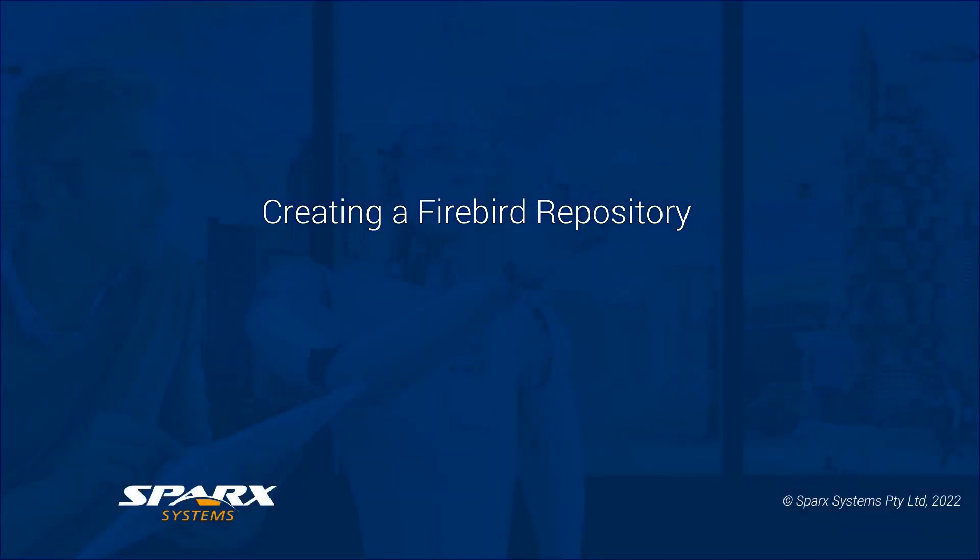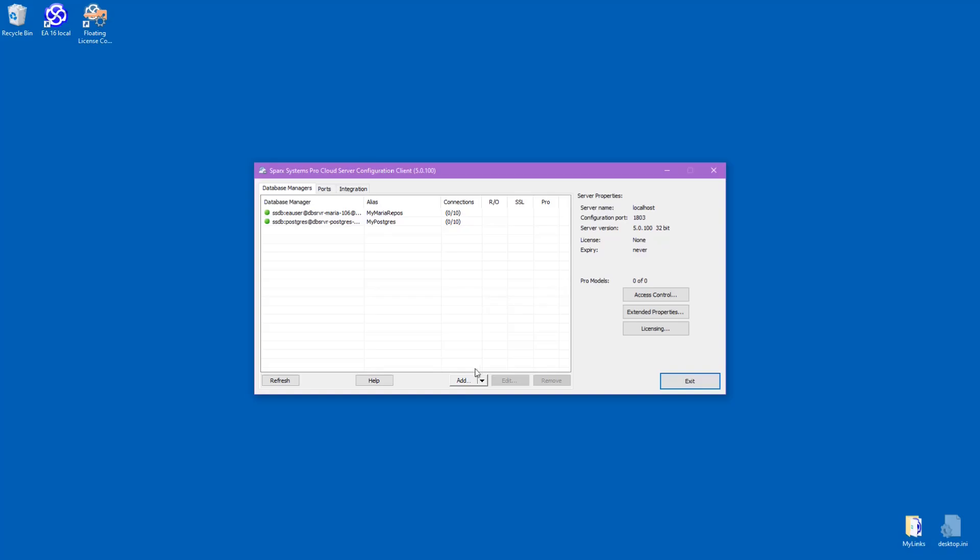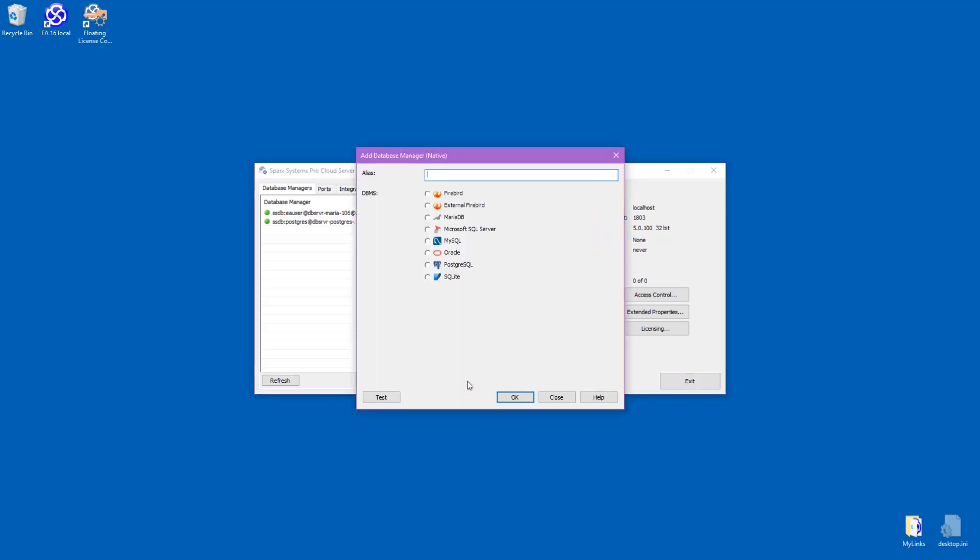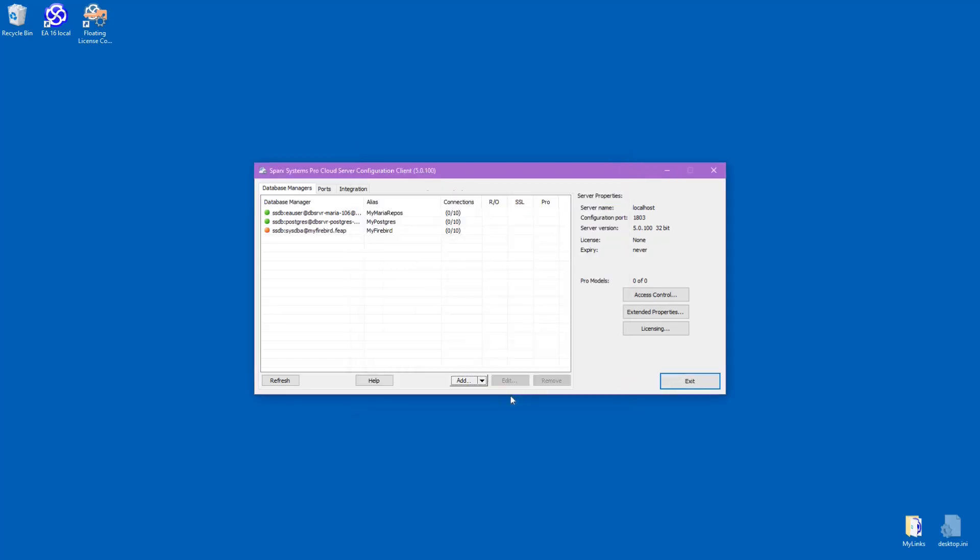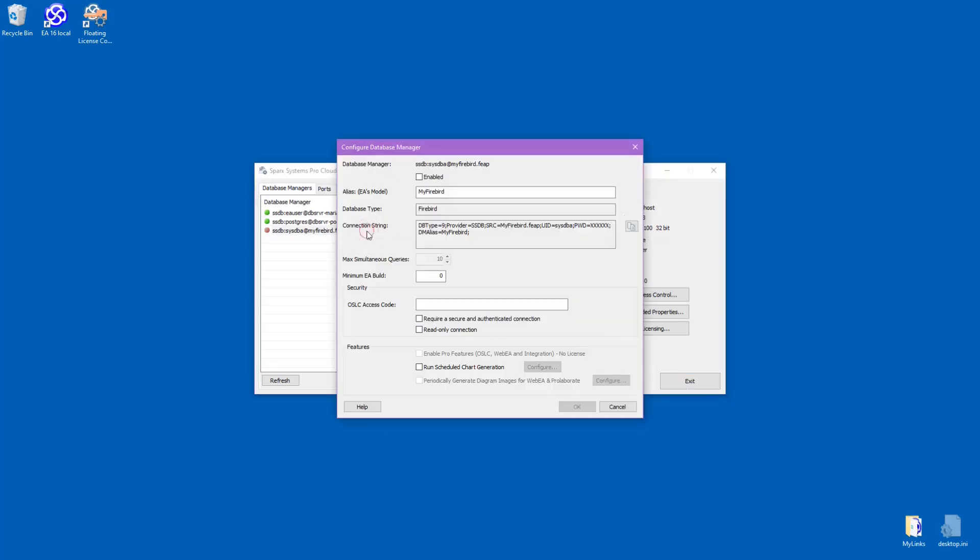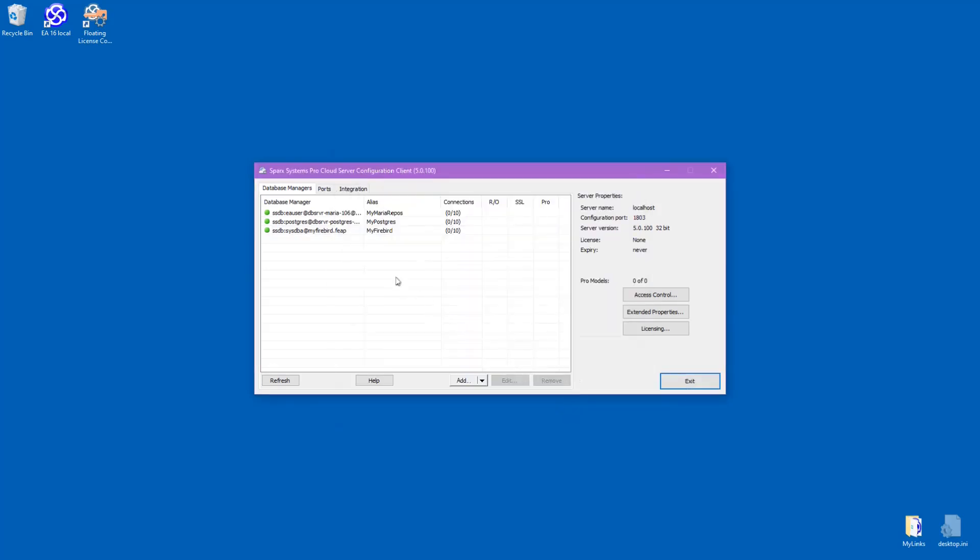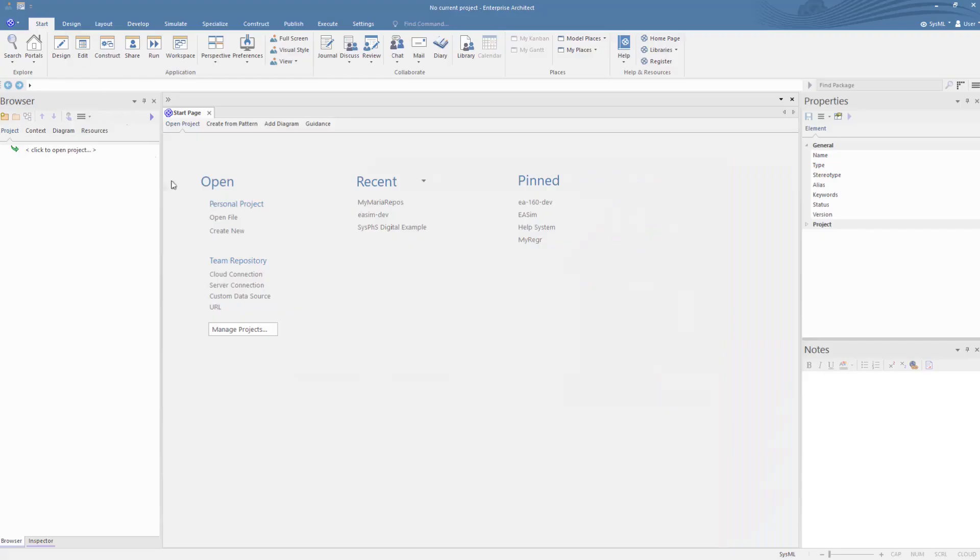Finally, let's look at creating a simple new Firebird repository on the ProCloud server. We start by giving it an alias, then give it a unique filename with an extension of .feeb. We press OK, then run through the enabling. This creates a new Firebird repository ready to run.